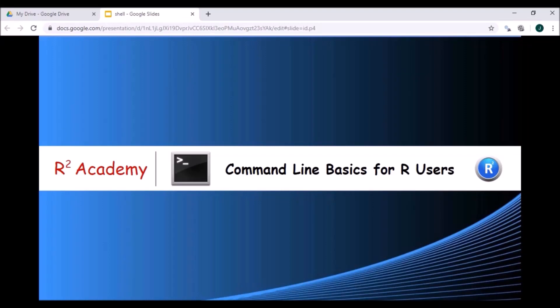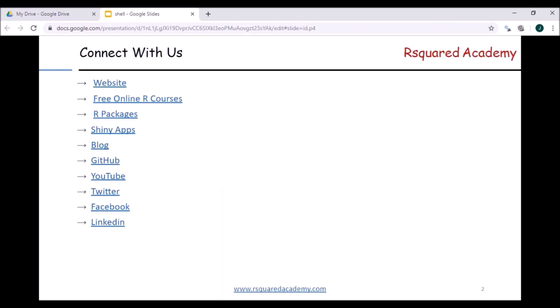Hello everyone, welcome to Command Line Basics for R Users. Before we proceed to the agenda of this course, let me show you a few places where we can connect and where you can find all the details of our courses.